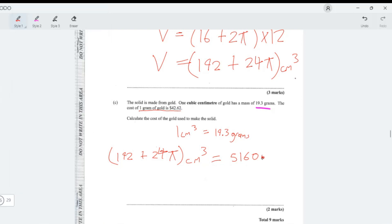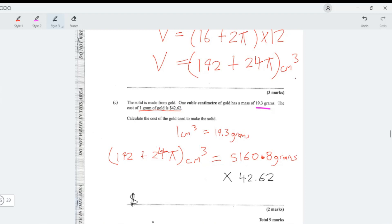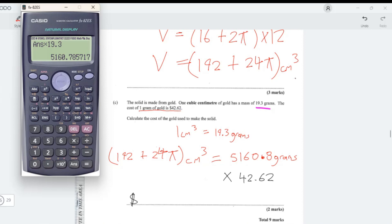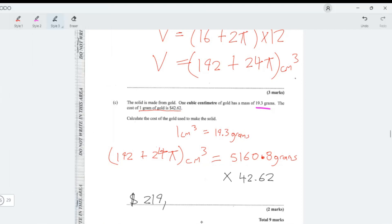We get approximately 5160.8 grams. Since one gram costs $42.62, we multiply: 5160.8 × 42.62 to get the cost of gold used to make the solid. This gives approximately $219,952.68. That's the final answer.